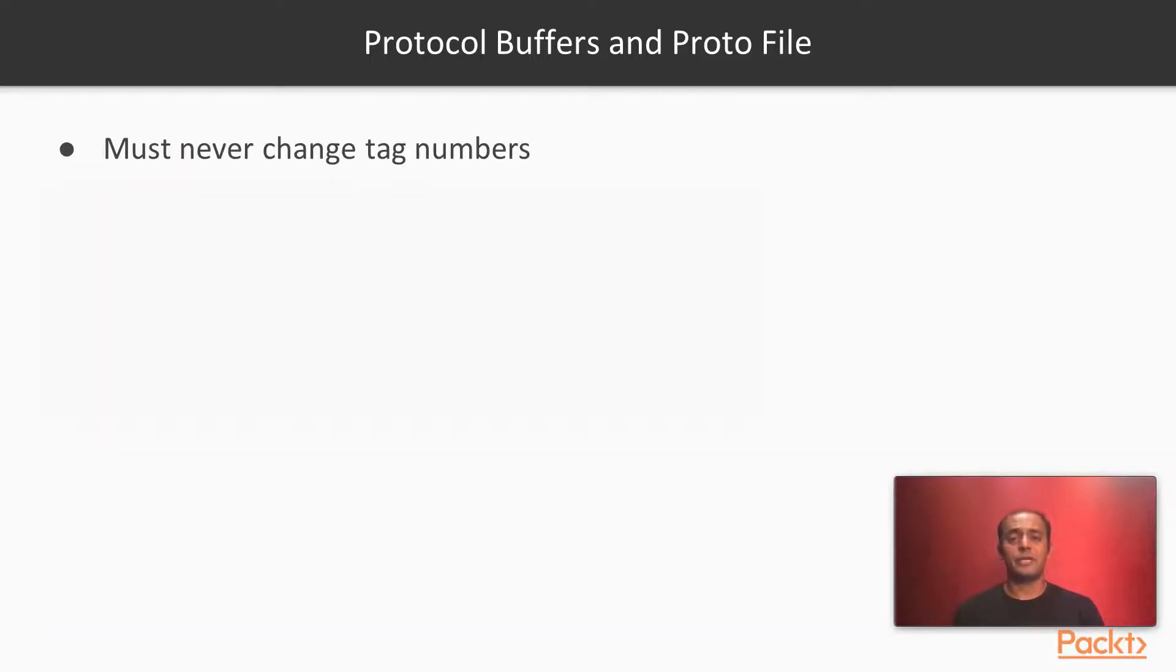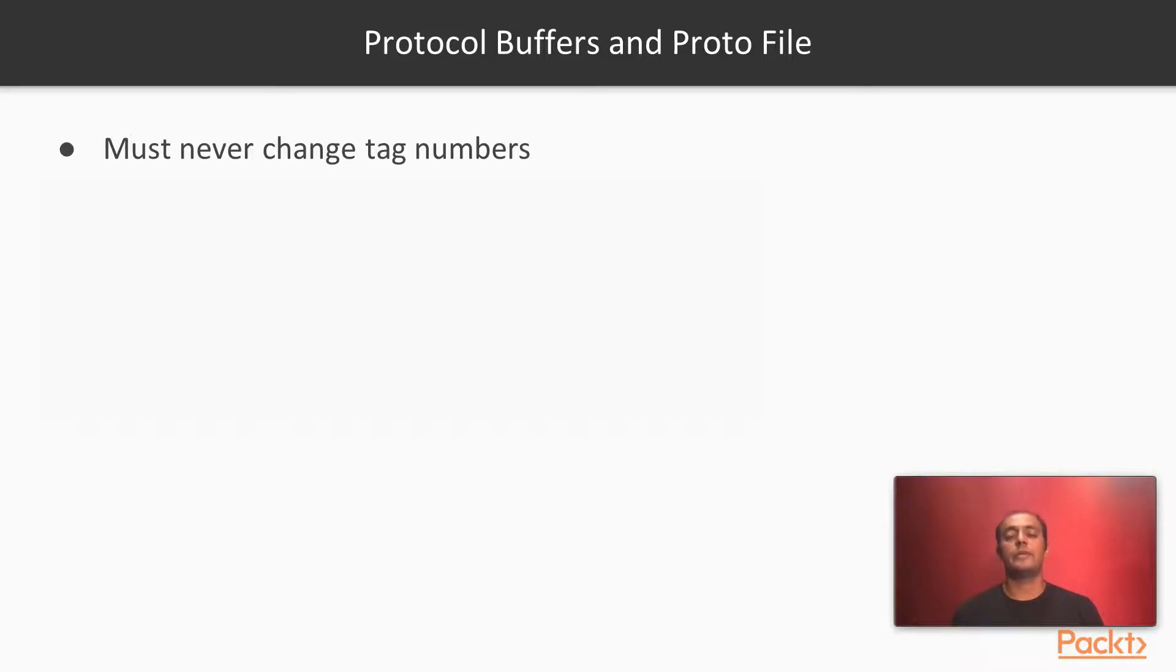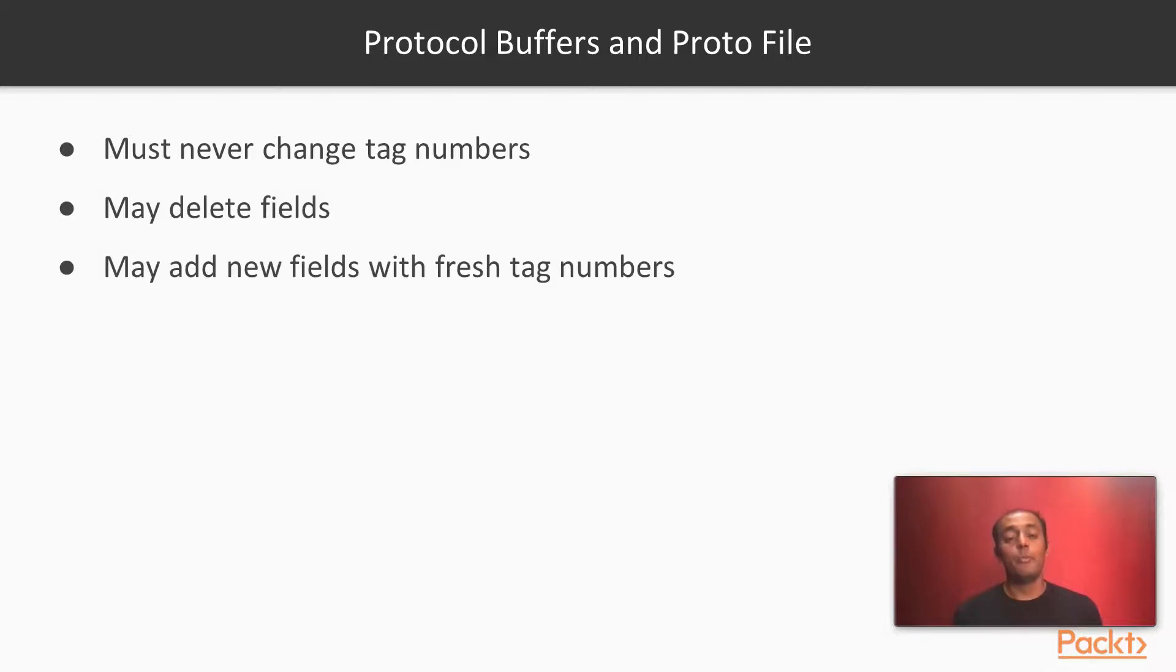You should never change the tag number. It causes a lot of confusion and it can probably cause a lot of data inconsistency. You can delete fields altogether. You may add new fields but not reuse tag numbers, use fresh tag numbers.